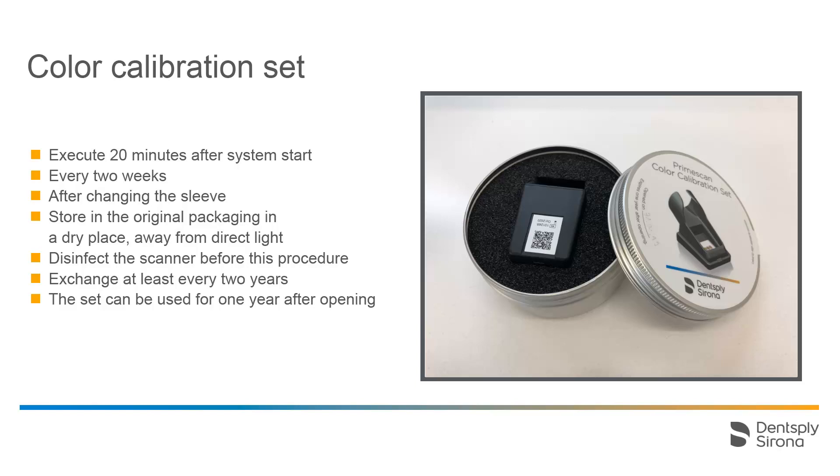Note that the color calibration set may only be used for a maximum of two years. The expiration date can be found on the bottom of its container. After opening the container, the set can be used for one year. Use a waterproof pen to write the opening date on the lid of the container after opened on.